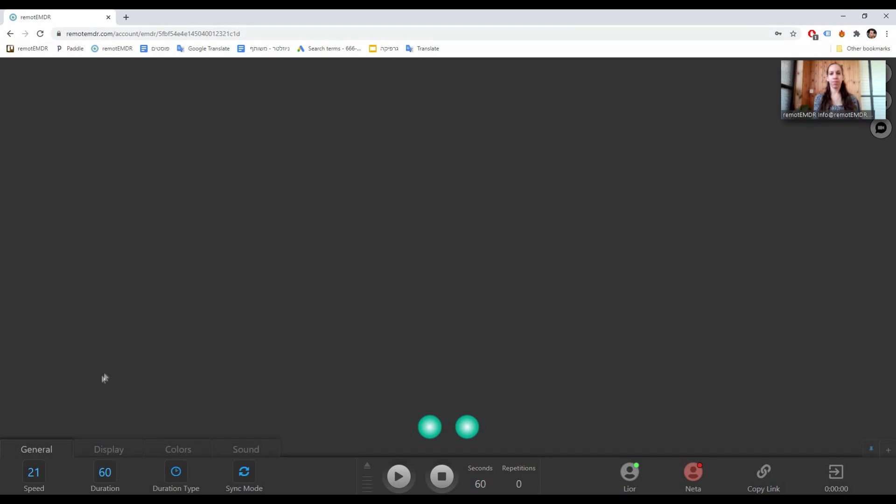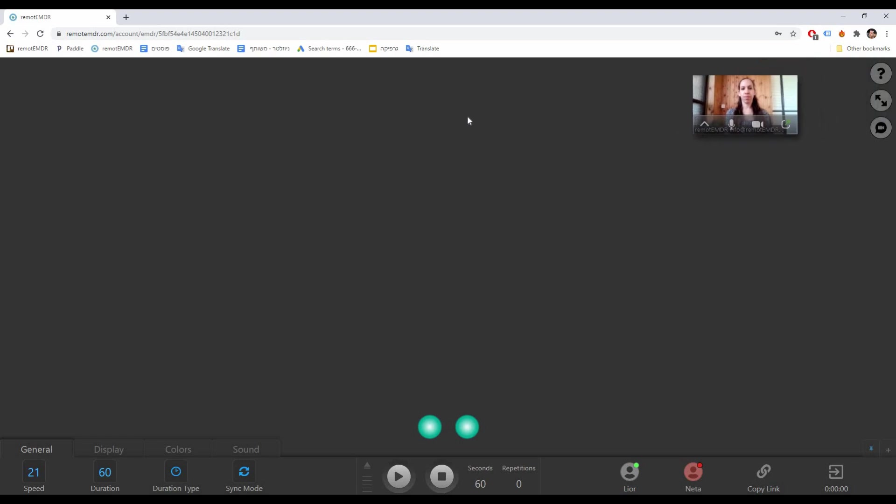Once you enter the session screen, you'll notice the Zoom screen appears inside a small window on top of Remote EMDR's screen. You can click and drag this window around the session screen.